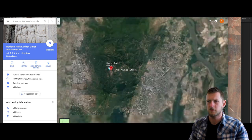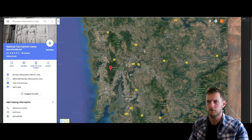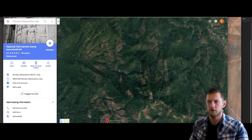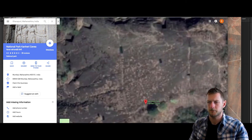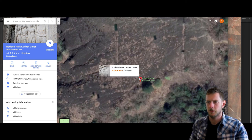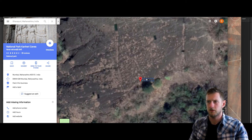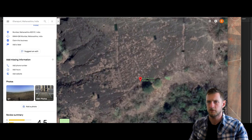Some more caves nearby — let's go over here. Let's enter: Con Hari Caves. Let's look at the photos.